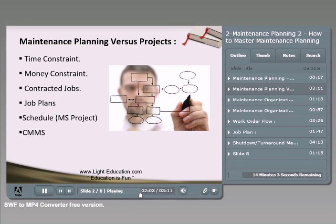The following point is the job plans. You need to have a very detailed job plan, and we will talk later in one of the slides about the details needed to have a good job plan.